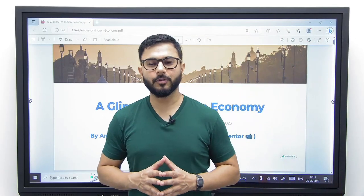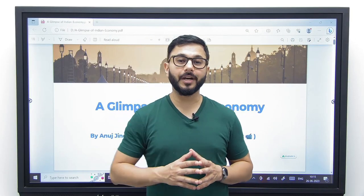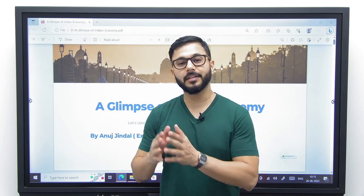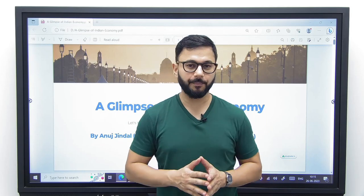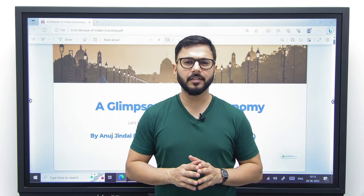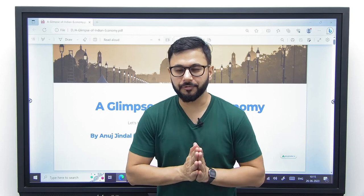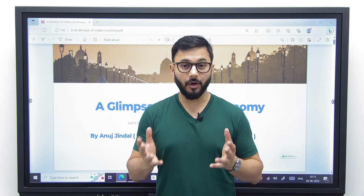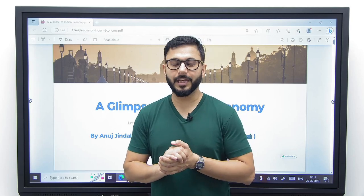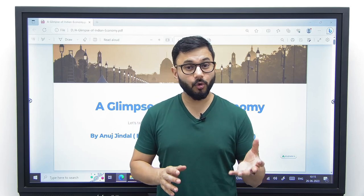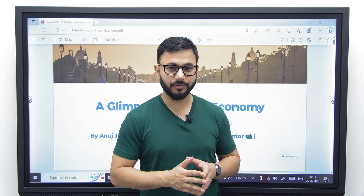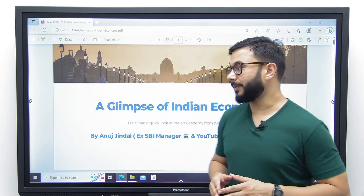Hello everyone. Today I want to give you a glimpse of Indian economy from 1947 till today. We are going to talk about every major event in very brief. This will give you a very good outline about how Indian economy has performed, what have been the lows and what have been the highs in the past 75 years. Let us begin.